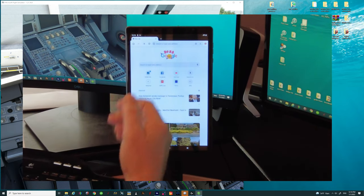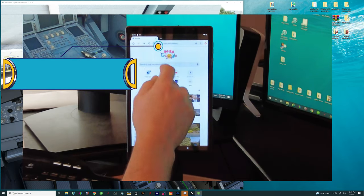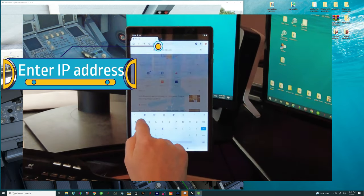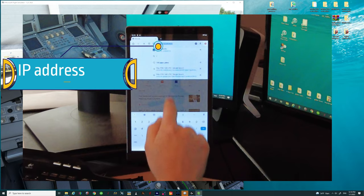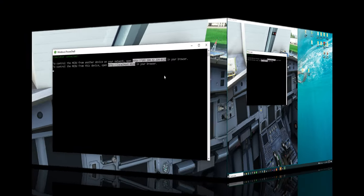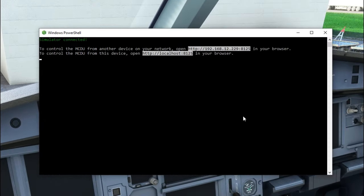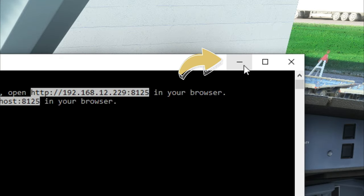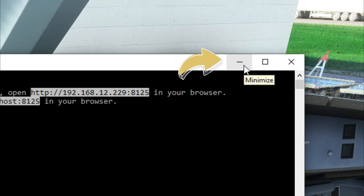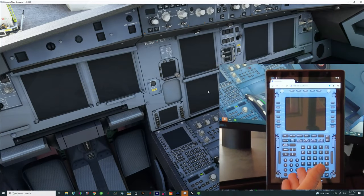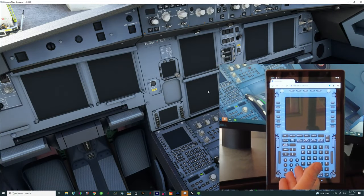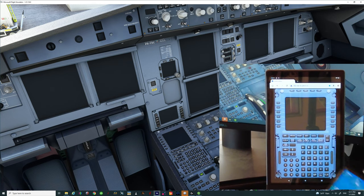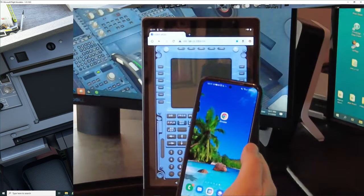Now once the Chrome browser is open you can just enter that IP address directly at the top. Again this command prompt that is on our screen we no longer need but need to keep it running. So we're just going to click the minimize button on this right now. Now as you see we have the MCDU displayed on our tablet and now I'm going to show you how we're going to do this on our smartphone.